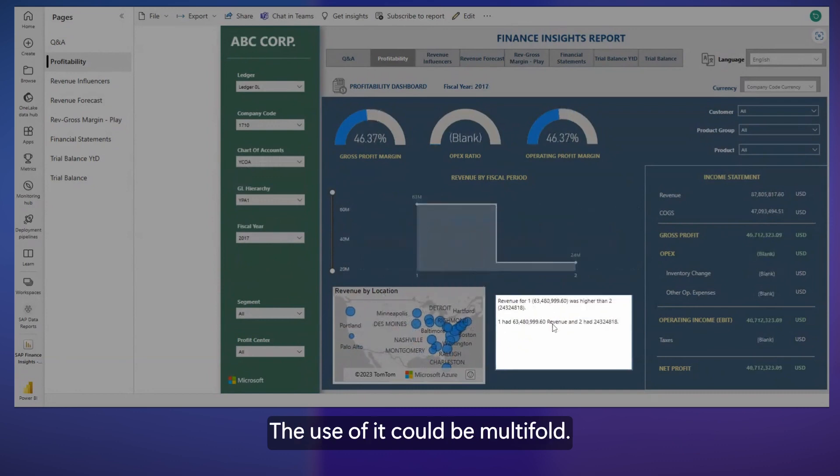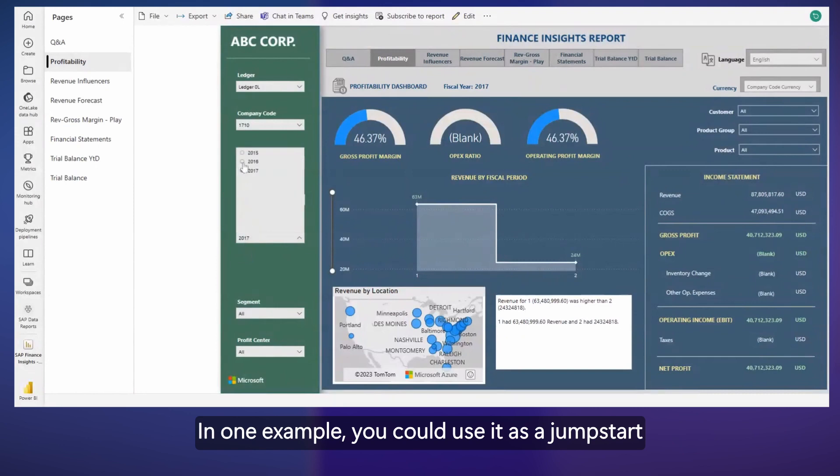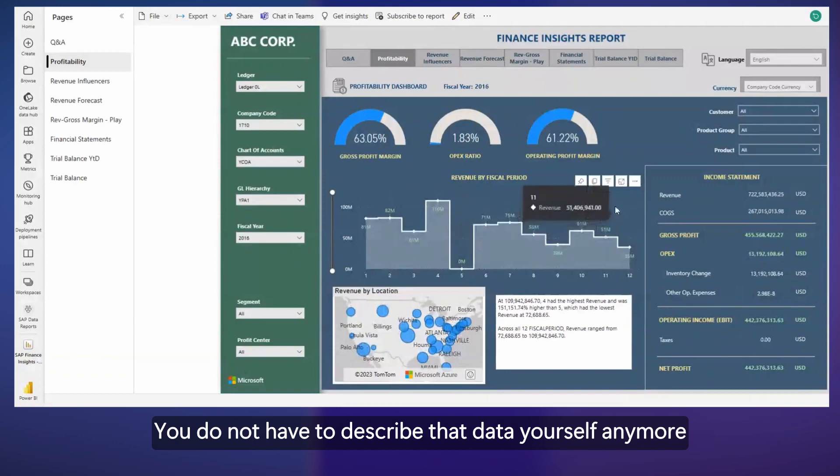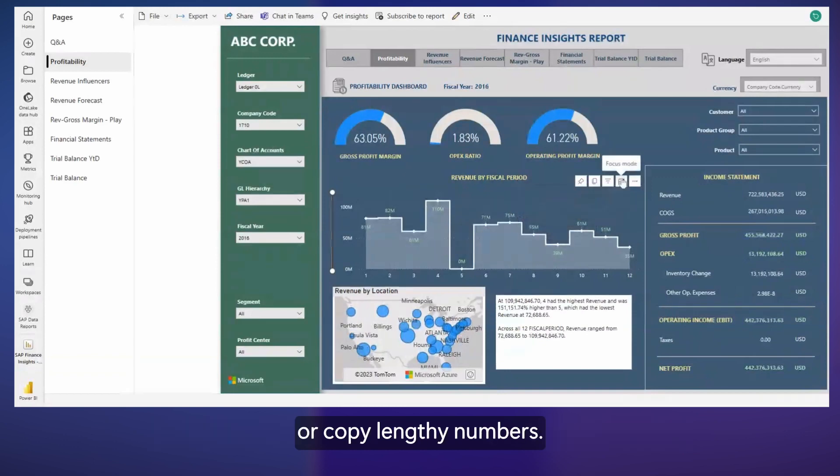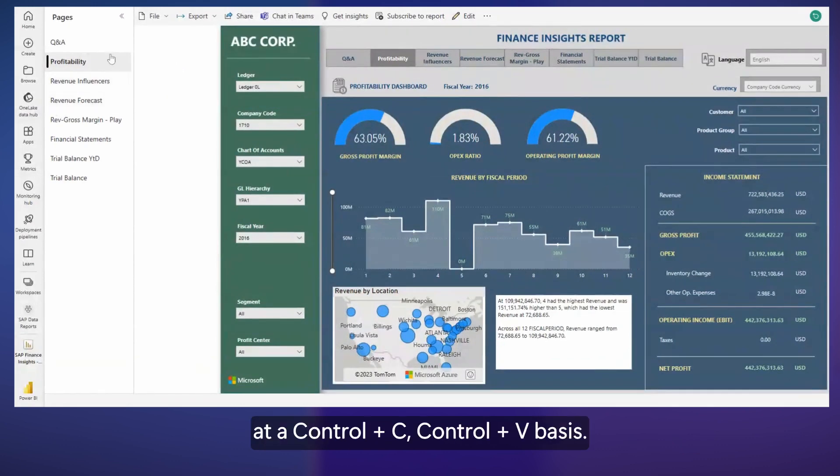The use of it could be multifold. In one example, you could use it as a jumpstart to writing your management report. You do not have to describe that data yourself anymore or copy lengthy numbers. That is all available to you at a Control-C, Control-V basis.